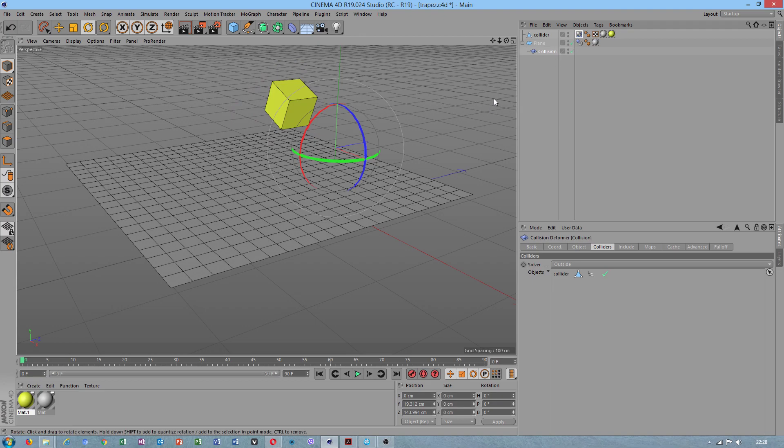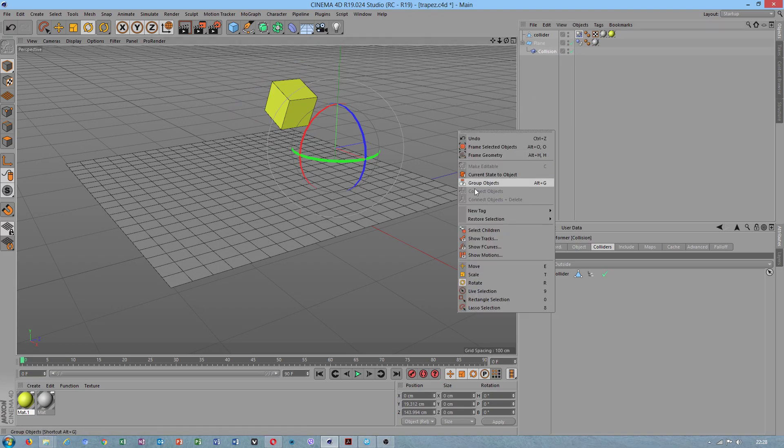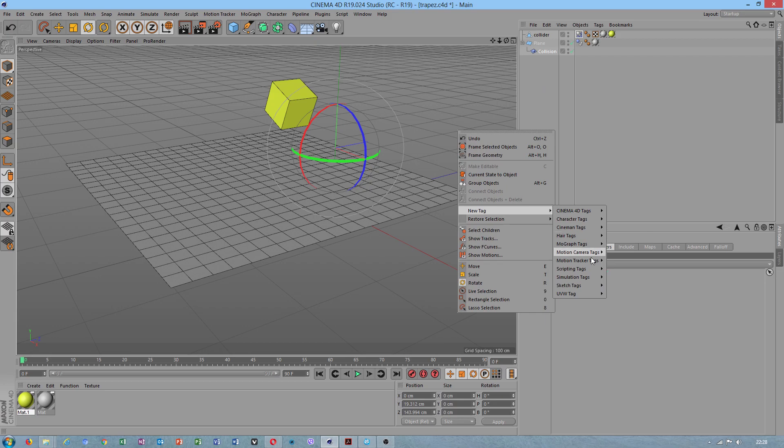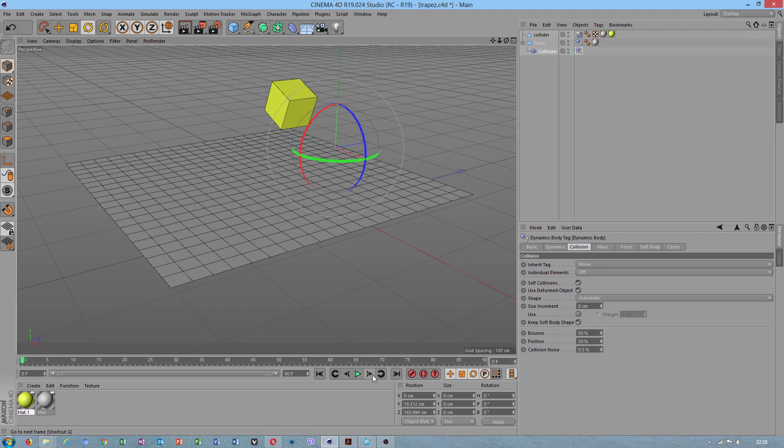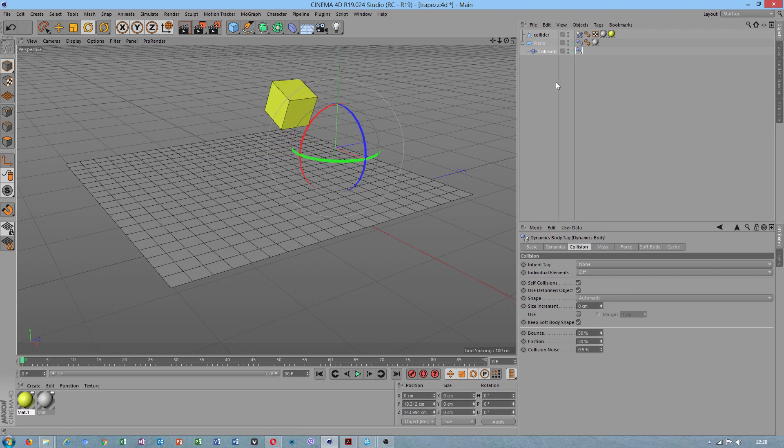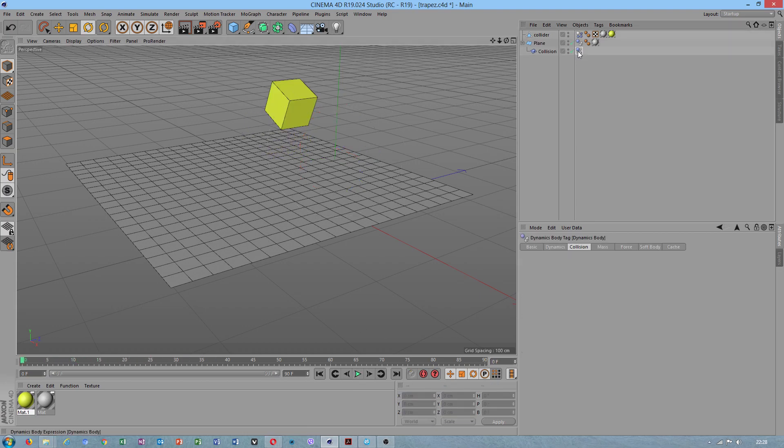If collision deformer can have rigidbody, I guess we'll check because I'm really interested. No, this cannot work both. Okay, we can delete.